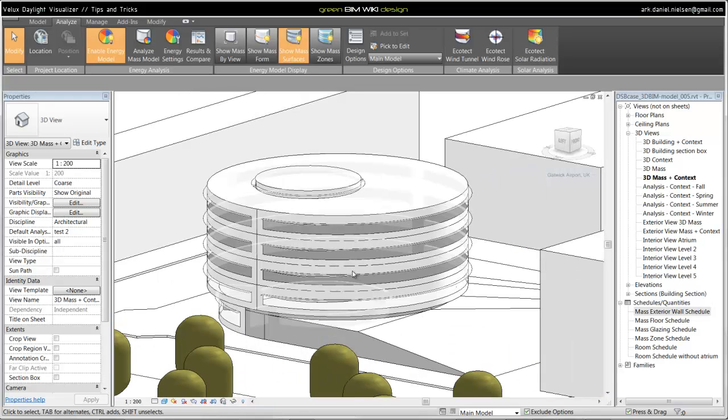Then we get this kind of model where we have a conceptual glazing percent. And this is fine for this early stage.